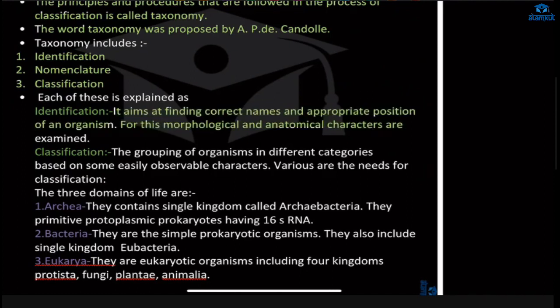For identification, morphological and anatomical characters are examined. We find the particular organism in its environment, then name it according to the process given by the IUCN. After naming, we identify their morphology and anatomy, and then take them into the classification process.